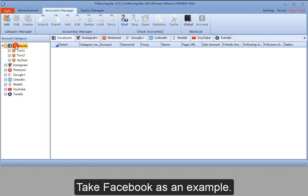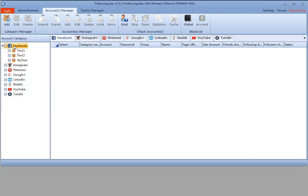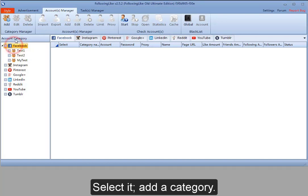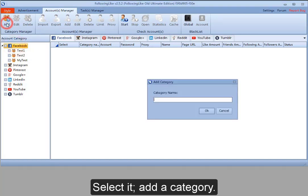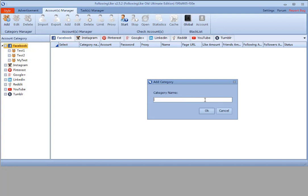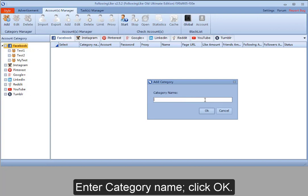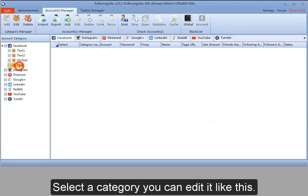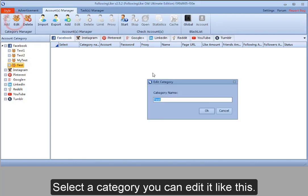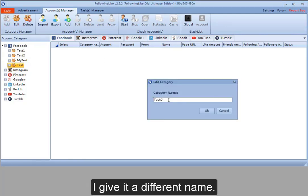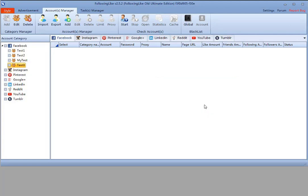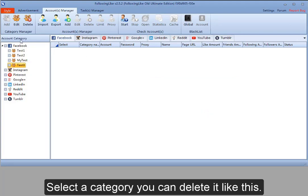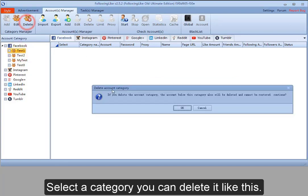Take Facebook as an example. Select it, add a category, and enter the category name. Click OK. You can add another category with a different name. To remove a category, select it and delete.